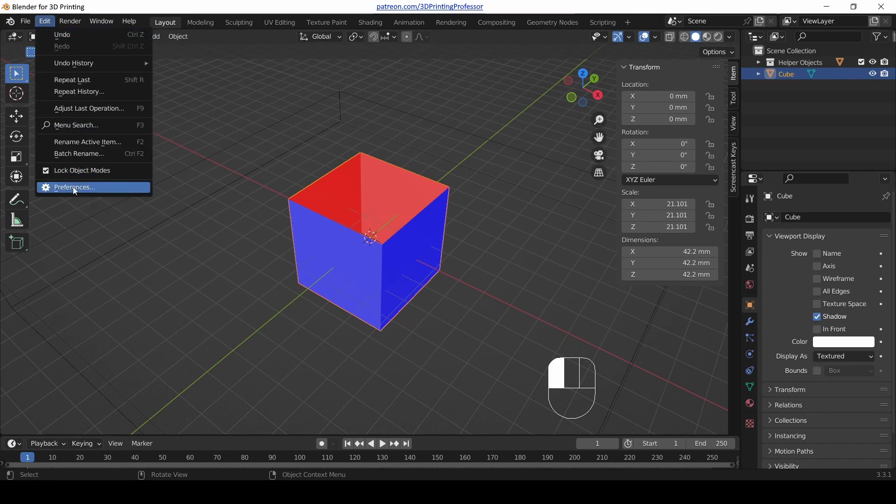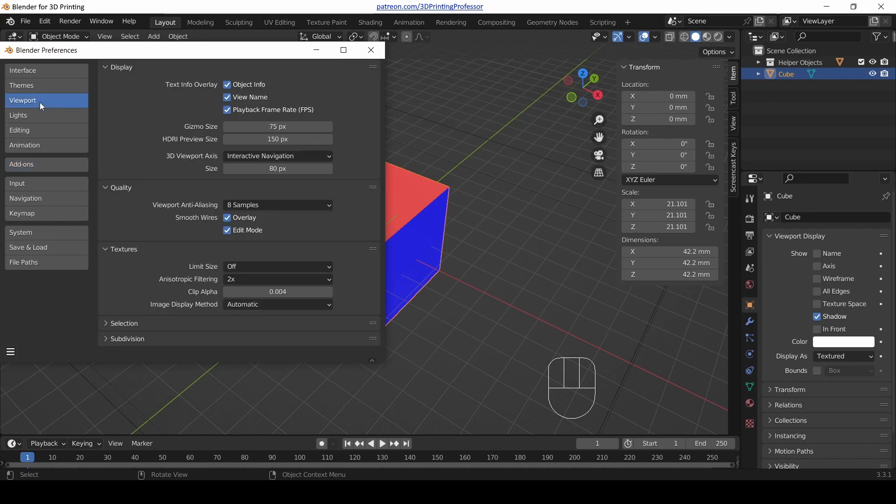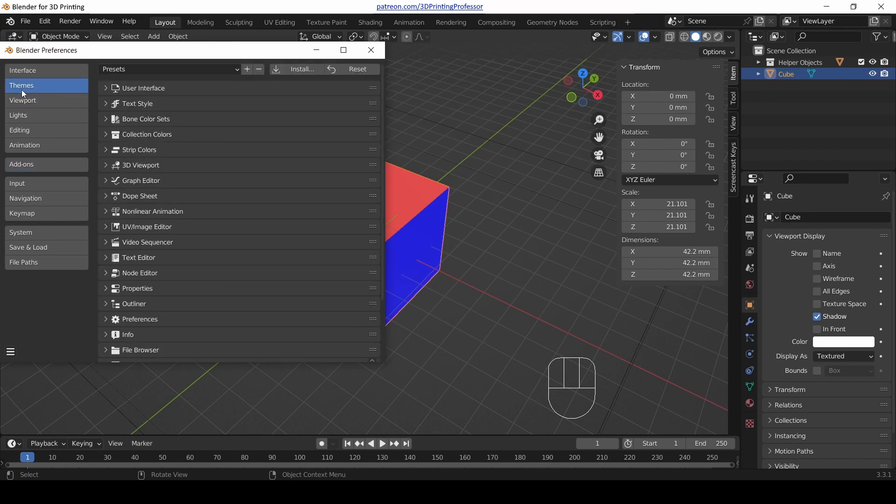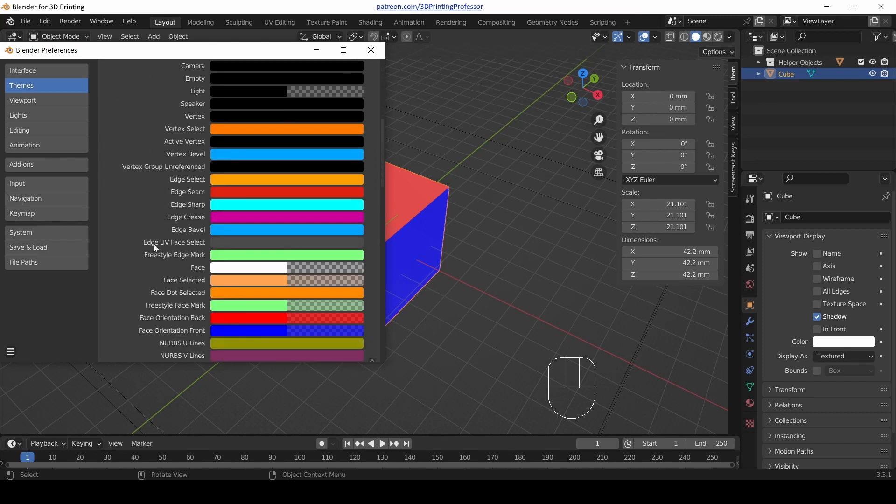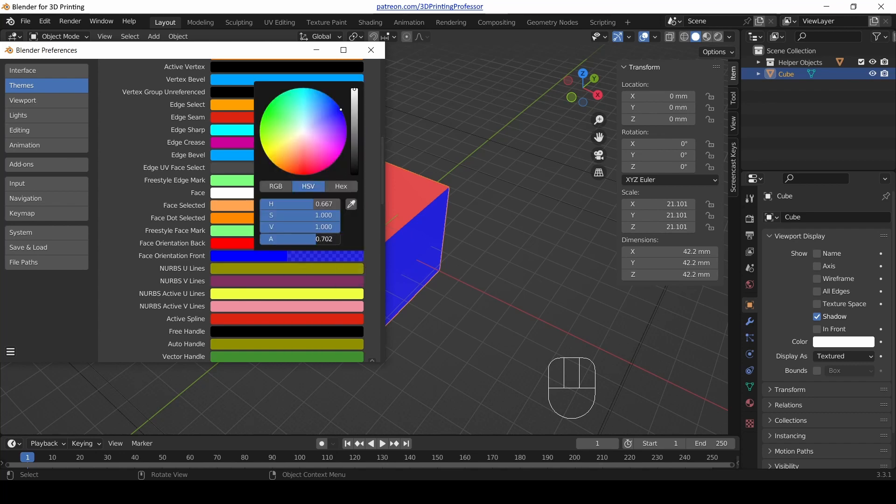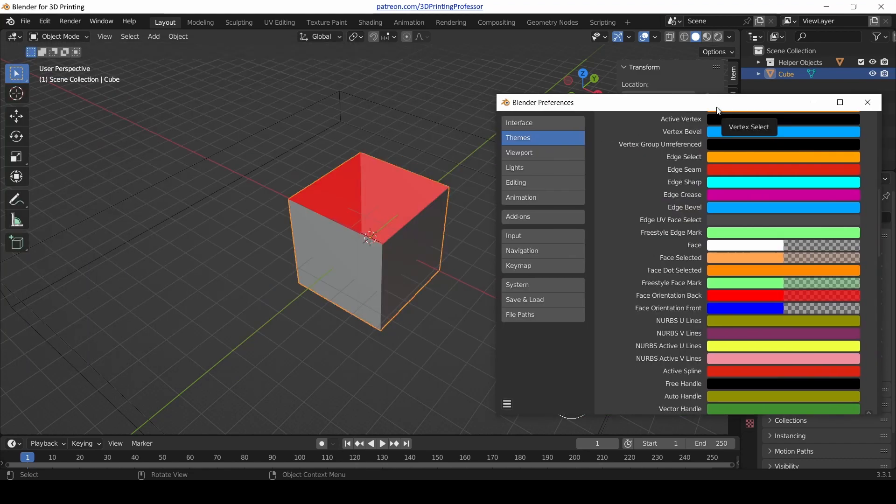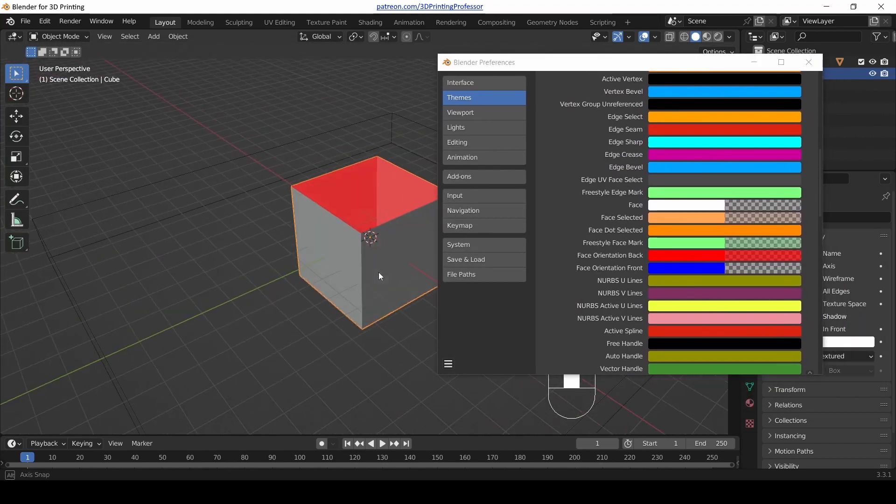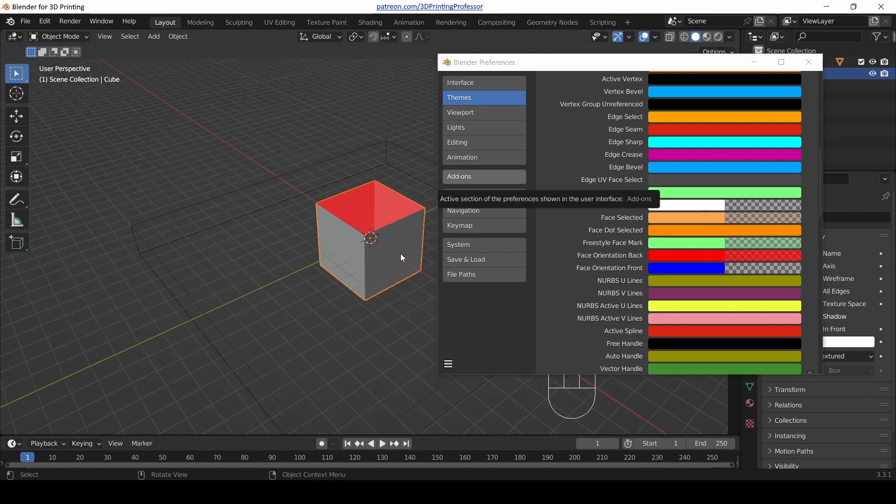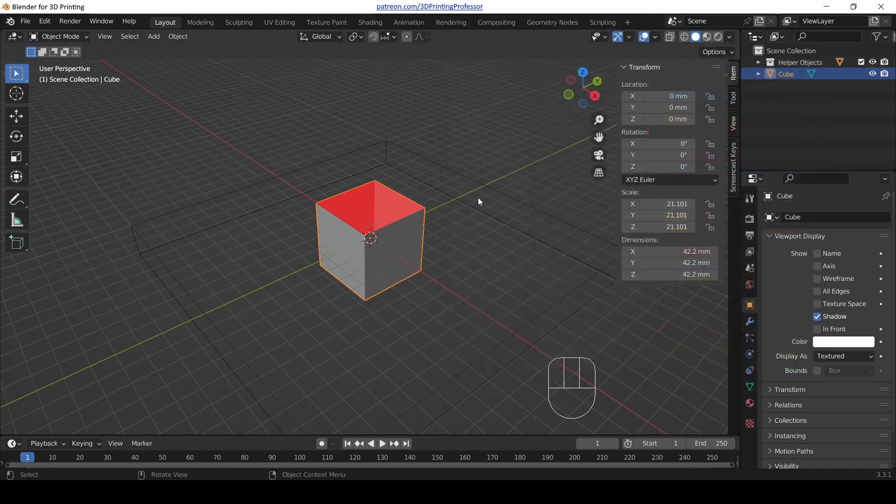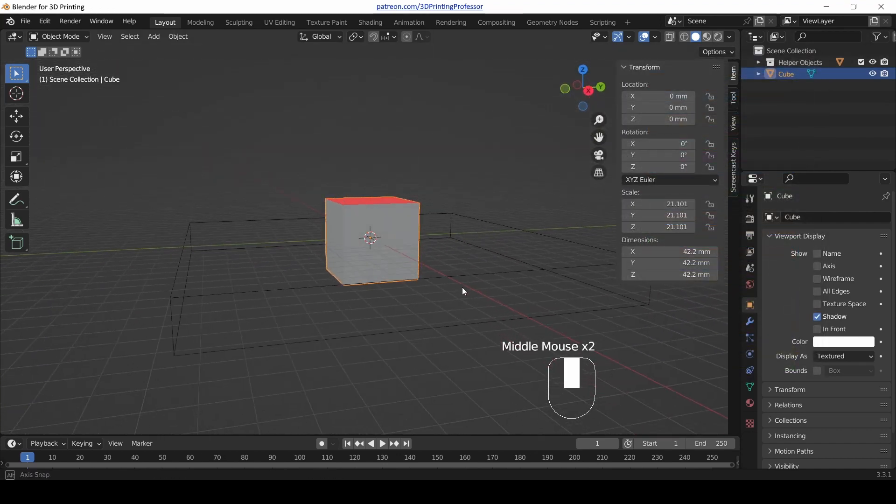In the Edit menu at the top of Blender, go to Preferences, then go under Themes. Scroll down to 3D Viewport, and we are looking for Face Orientation Front and Back. Back is fine, but the front we don't want all our front faces to be blue. Click that and change the alpha value to zero. When you do that, notice how everything looks fine except back-facing faces are now red.